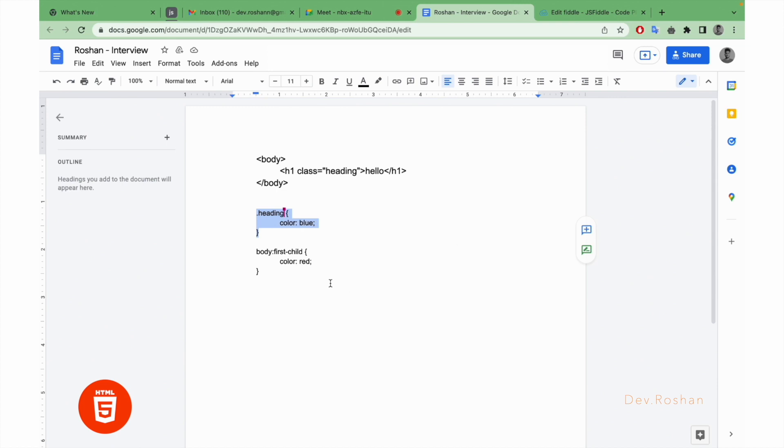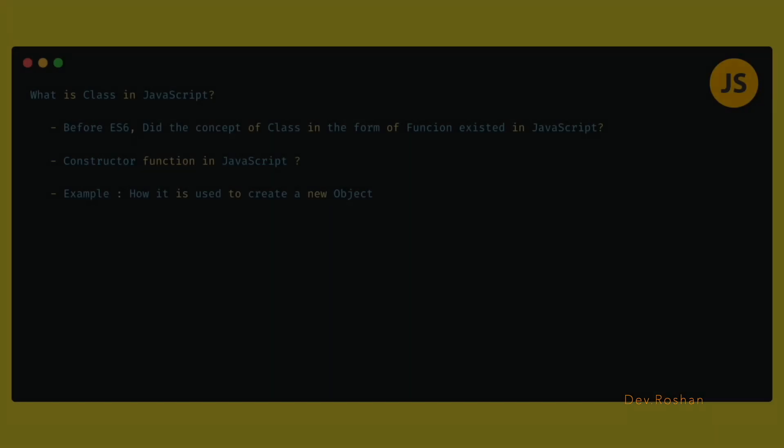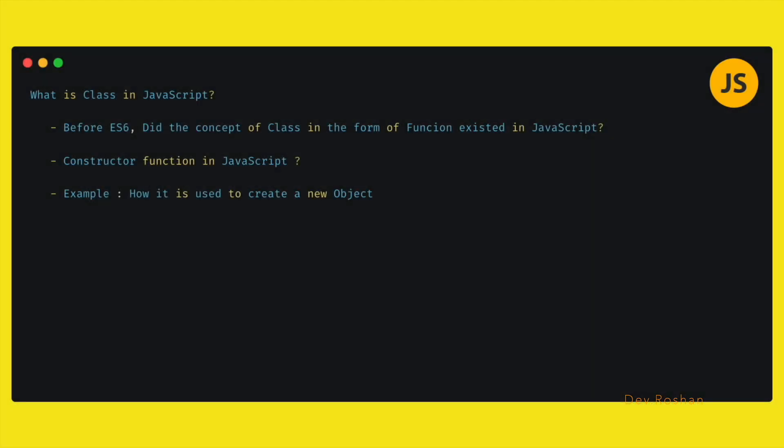So let's move to the JavaScript questions. Before asking about the class, she was asking about ES6 features that were introduced in ES6. So the next question was about the class: what is class in JavaScript, and before class was introduced, how we were implementing the features of class in the form of functions in JavaScript, and what is the constructor function in JavaScript.